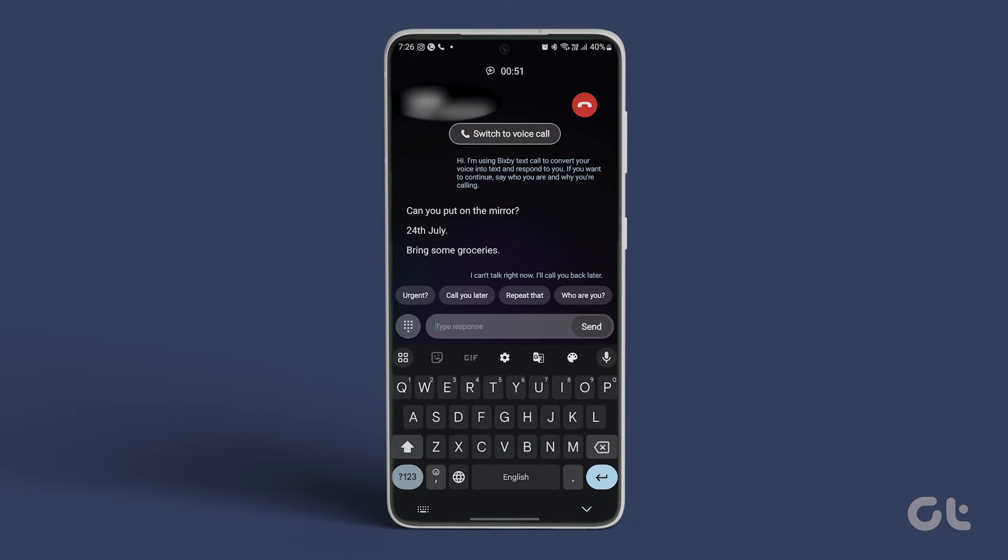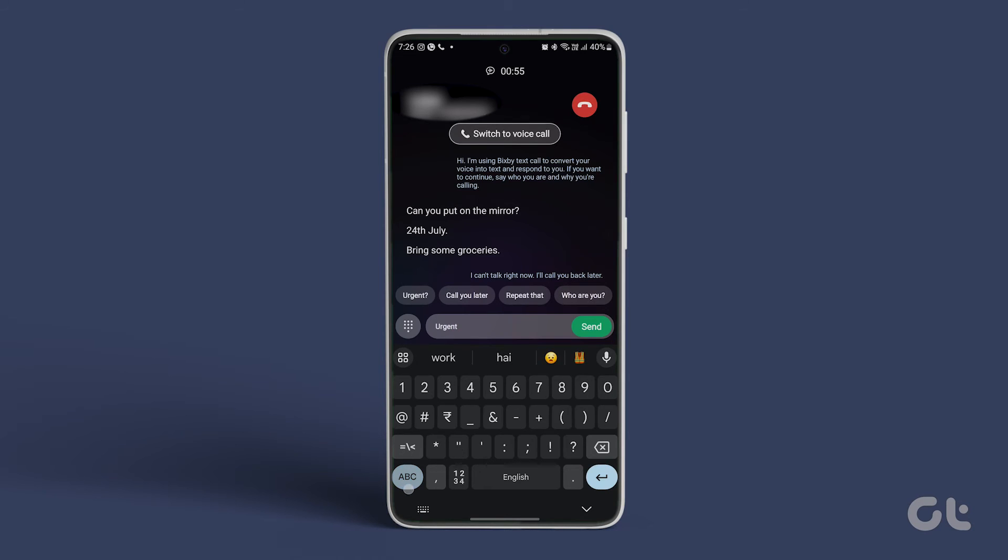Additionally, you can type a response or choose from one of the quick responses. This video serves as your ultimate guide to using Bixby Text Call. For more tech tips and tricks, subscribe to Guiding Tech.